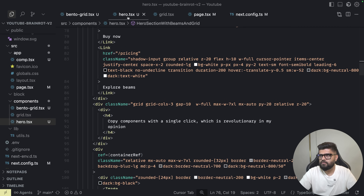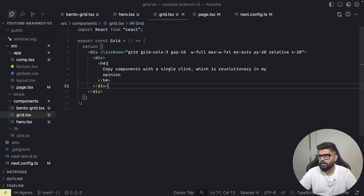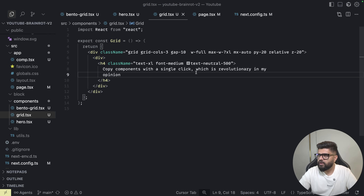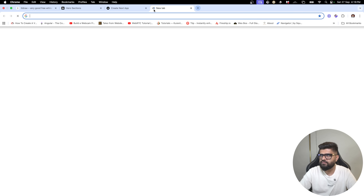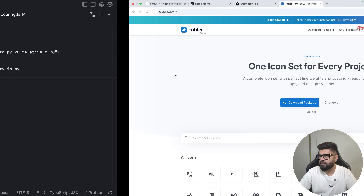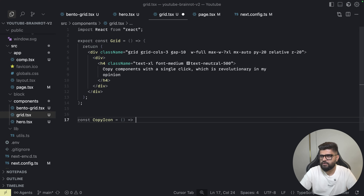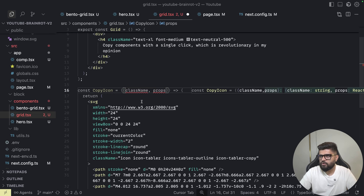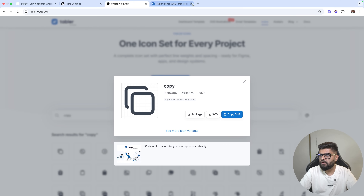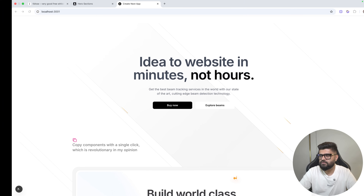I'll create a grid component, import it, and set the text styling. For icons, I'll use Tabular Icons — my favorite icon library. I'll search for a copy icon, copy the SVG, and create a const CopyIcon that accepts props as React SVG props. I'll set class name to size-6 and give it a pink-500 color. You can see the copy component appearing now.